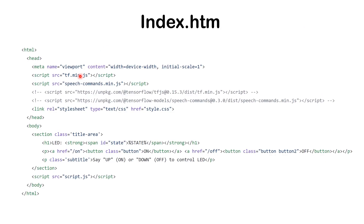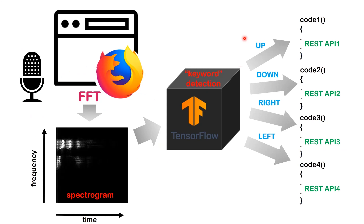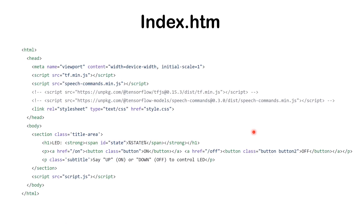The HTML part is very simple. All you have to load are the TensorFlow JavaScript script as well as the speech command script. This speech command script is what handles up, down, right, and left. You can either load it through SPIFFS, or uncomment those two lines and comment these two to load it directly from the web. The rest is just a stylesheet and on/off buttons that call the REST API if you want to use it that way, or you can use the script.